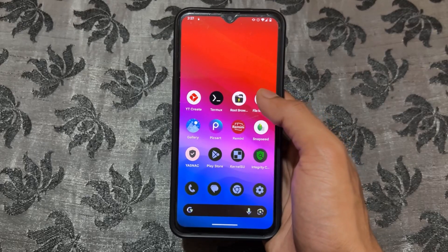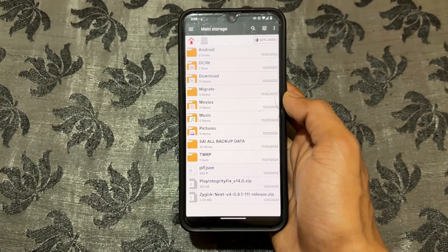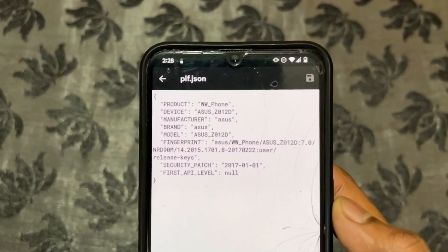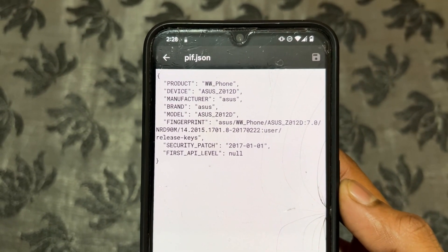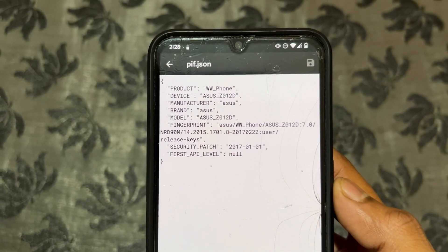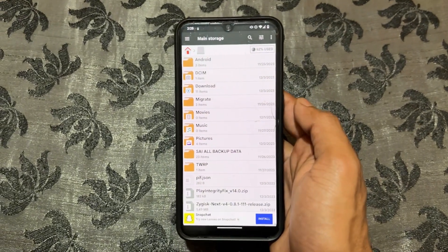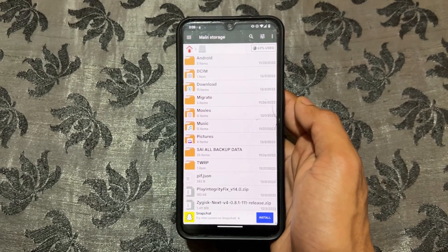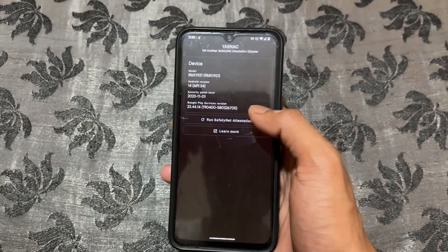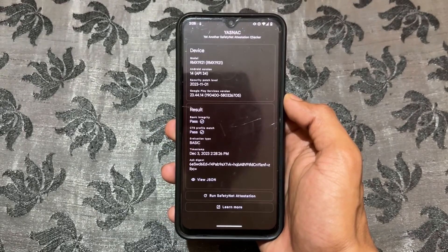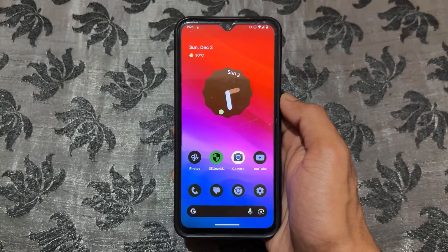This is the method to pass device integrity and fix the 'device is not certified' issue. Now about the pif.json file: this is a custom device certification file. You can open it with any editor and edit fields like product, device, manufacturer, brand, and model according to your own device. Or you can simply use the pre-made default file I provided - my device is not Asus, it's a Realme, but I used that file and my device integrity passed. If you like this video, please like and share. See you in the next video!